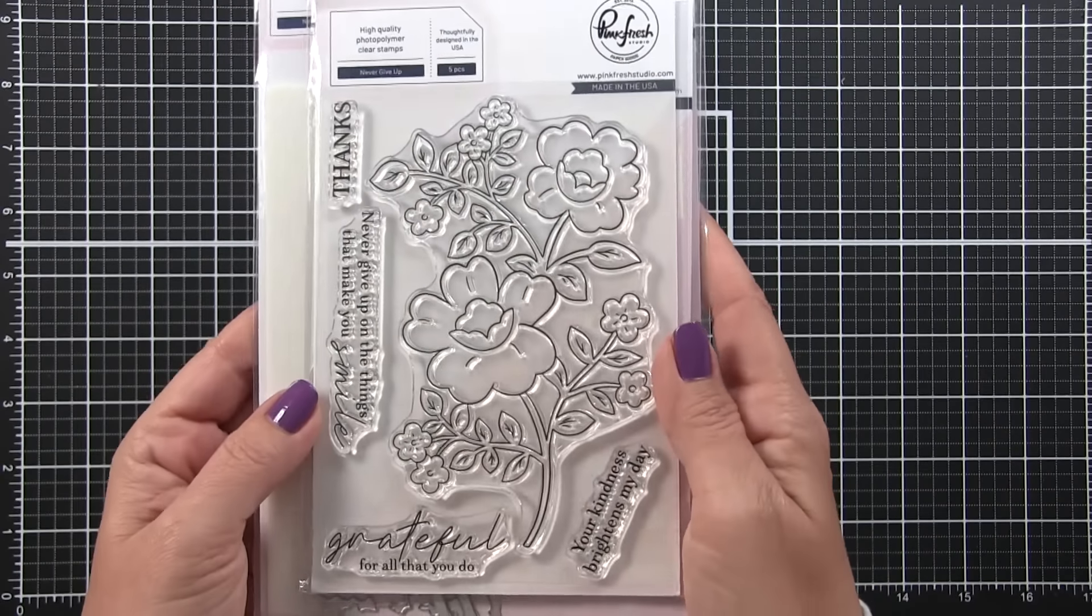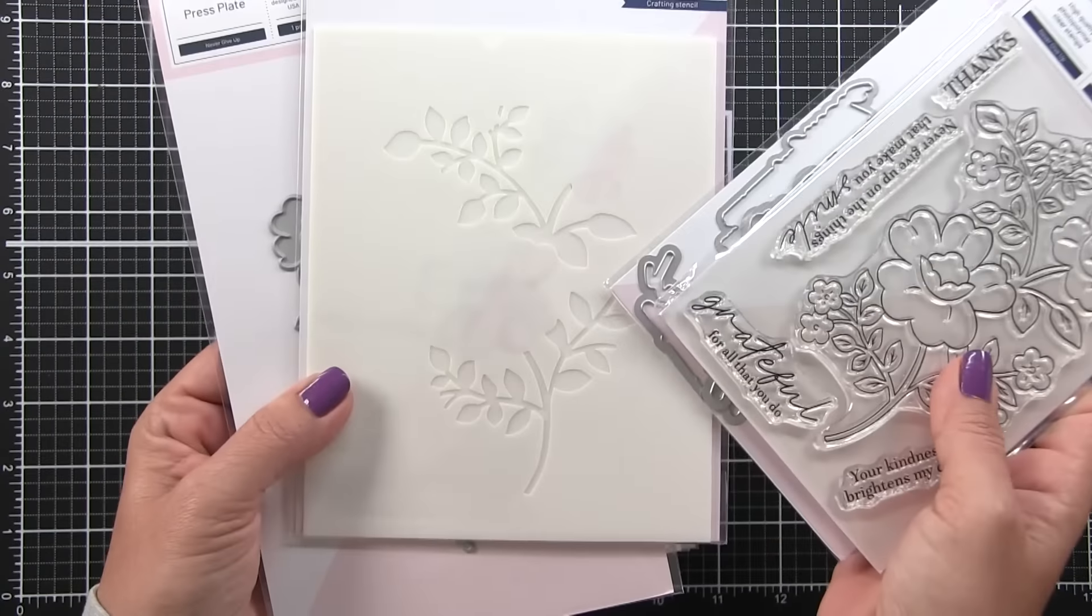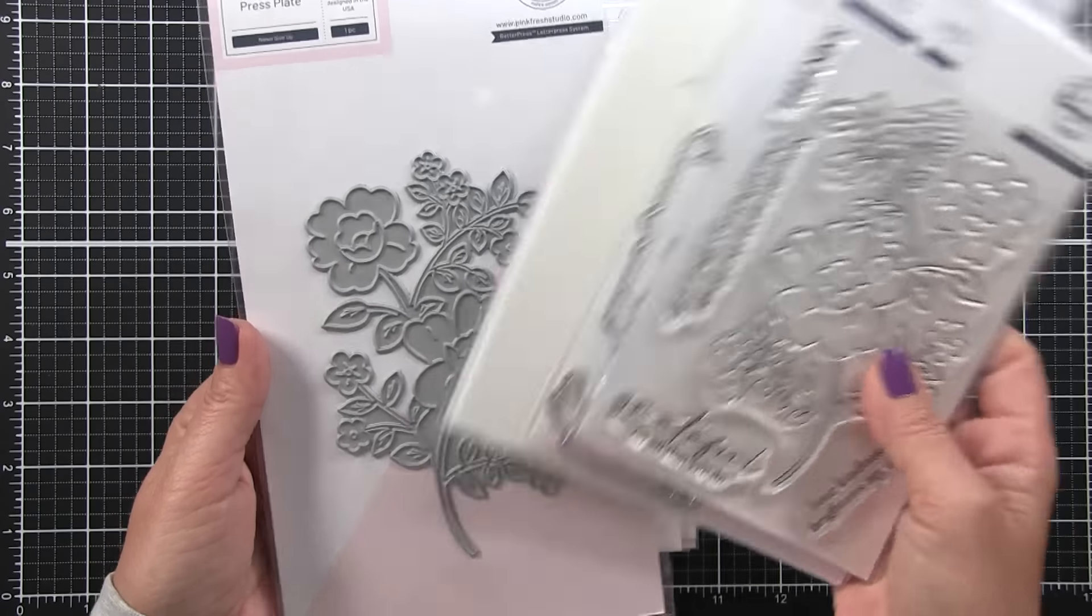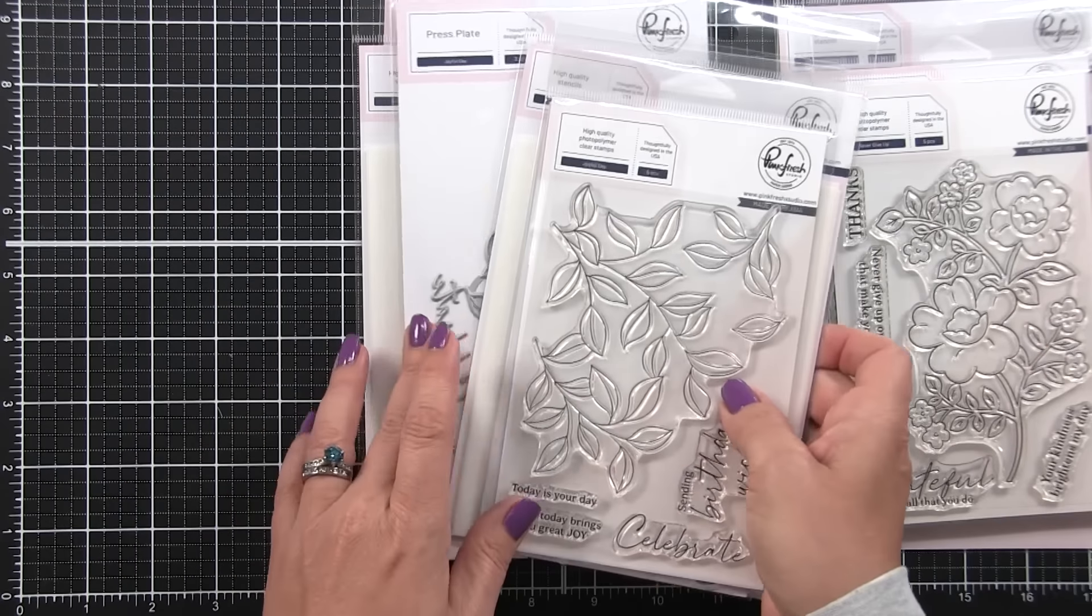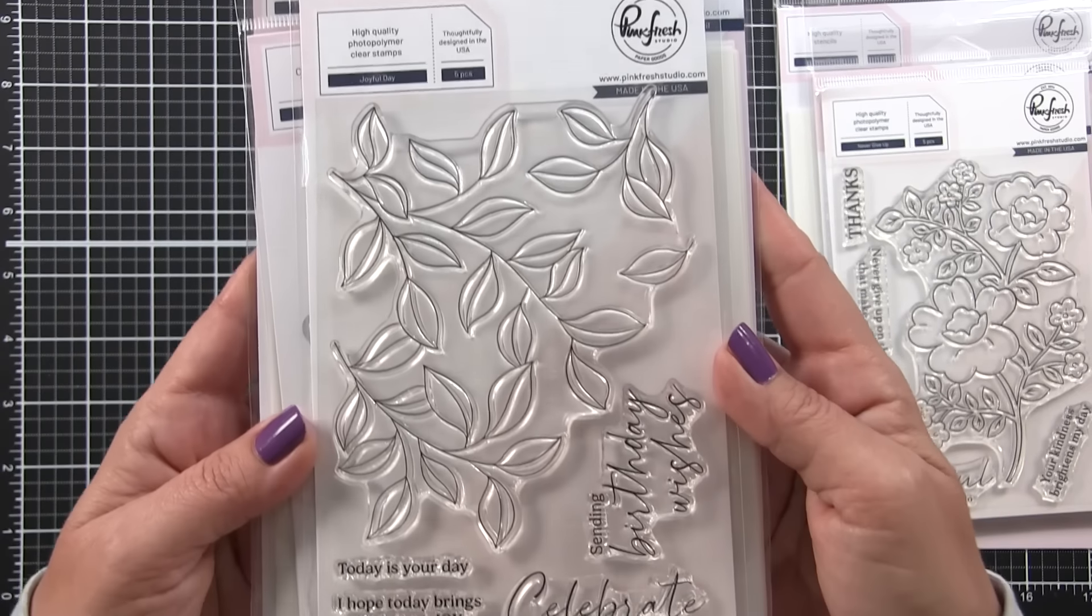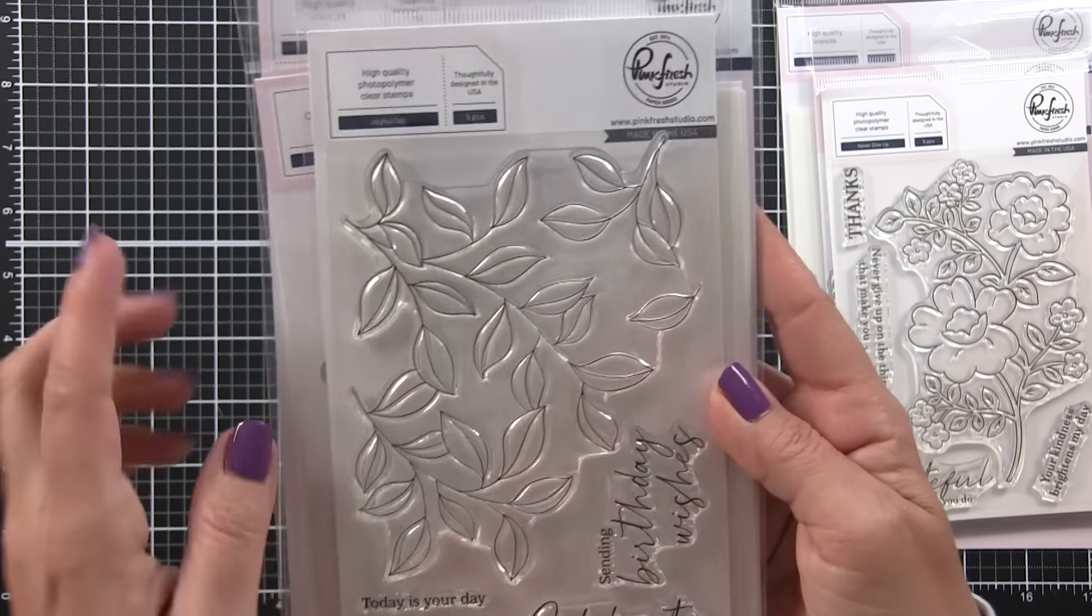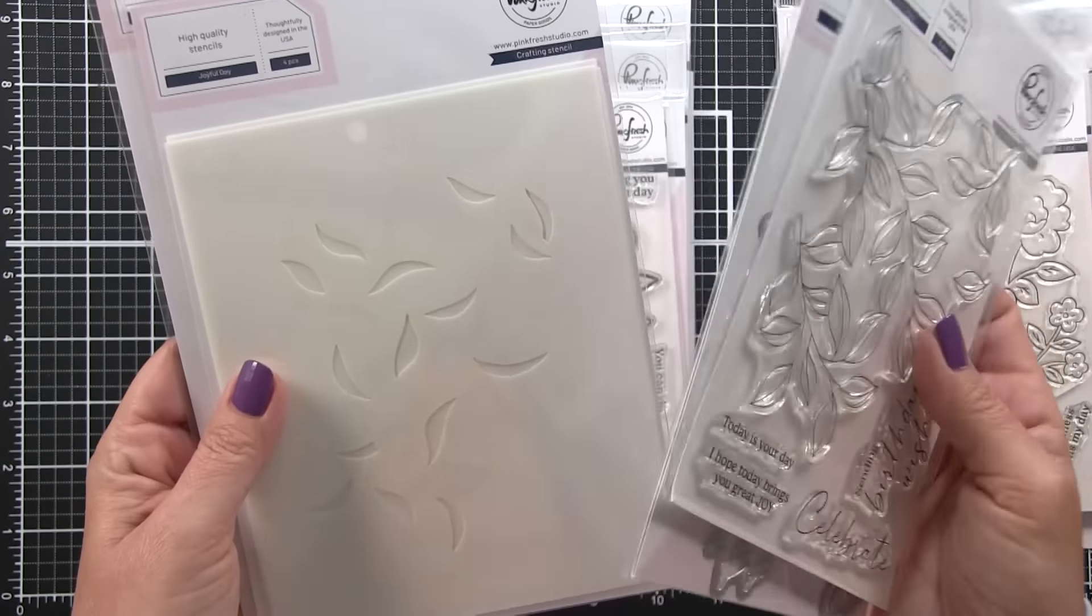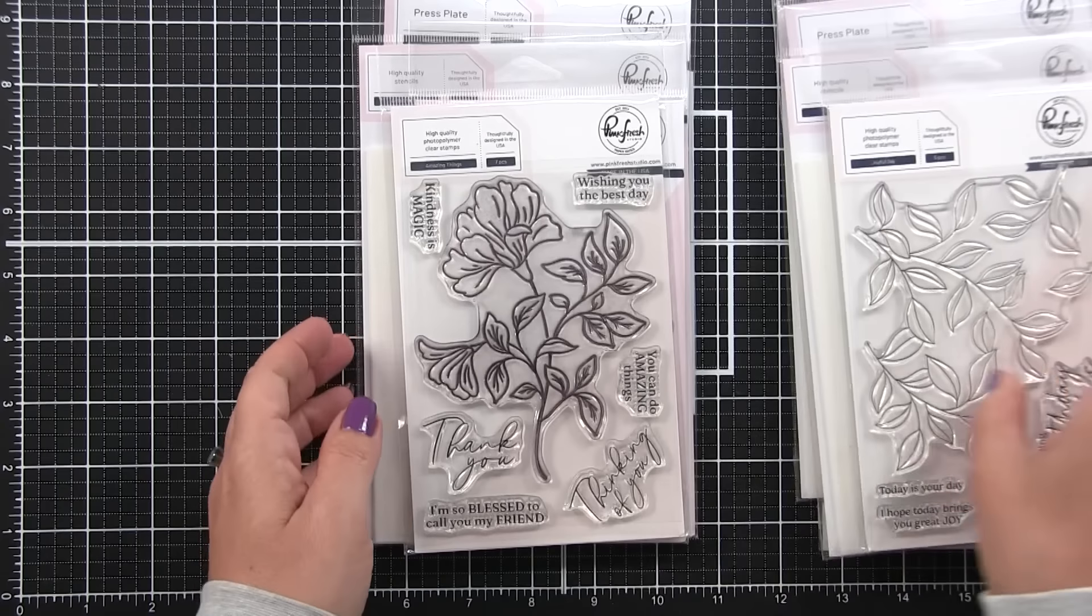This Never Give Up one is more of a folk art floral style. I really love this one. There's also the Joyful Day, which is this beautiful leaf set. I am all about the leaves. You guys know I love them, absolutely adore them. And again, you have the stamp set, the die, the stencils and the press plate available.